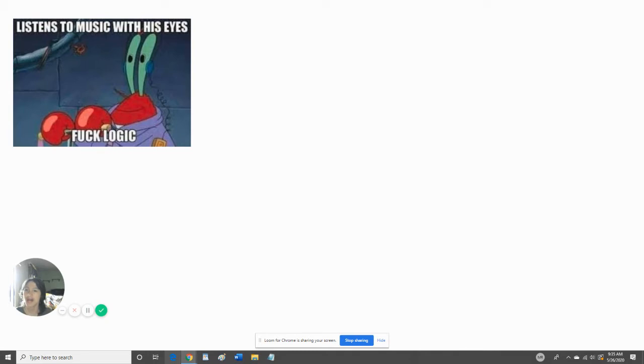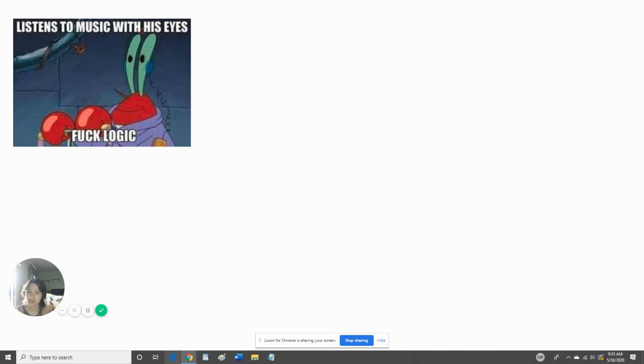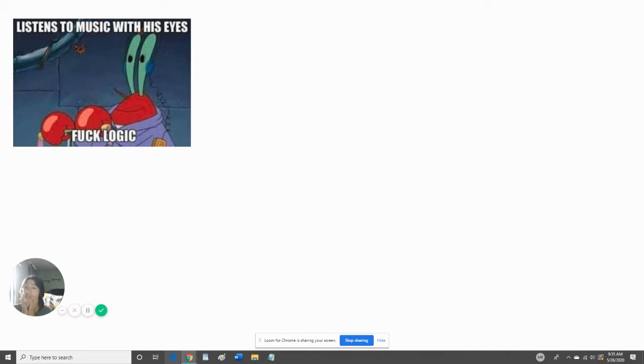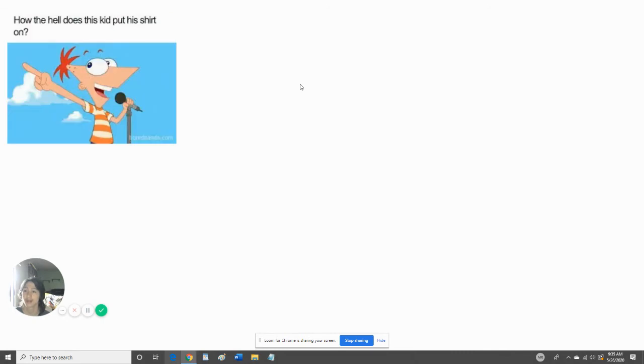Listens to music with eyes. F logic. Yes. Why is he listening to music with his eyes anyway? I thought for crabs his ears would be somewhere down here, not up here where his eyes are. That's like me putting glasses on my mouth. It's not going to make me see. Yeah, that's not logic.